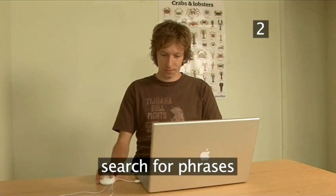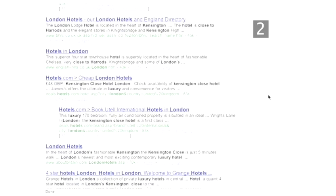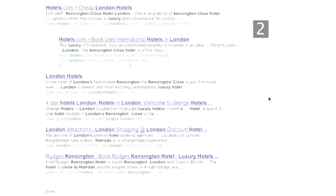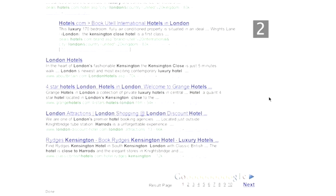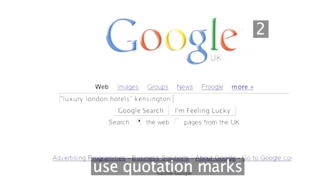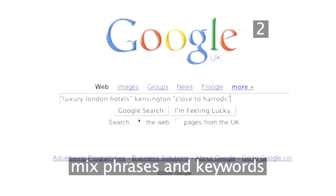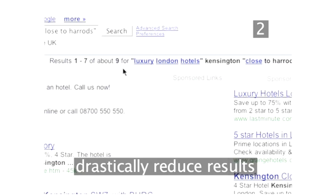Search for phrases. Google automatically performs an AND search unless you tell it otherwise. This means that when we search for 'luxury London hotels', the search engine finds pages that contain those words anywhere within them. Putting quotation marks around the words will make Google search for pages where those words are found together and in that order. Mixing phrases and keywords into a single search can reduce a million results down to a hundred or less, making your life a lot easier.